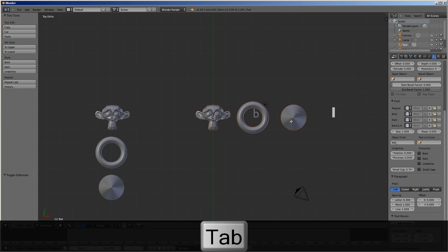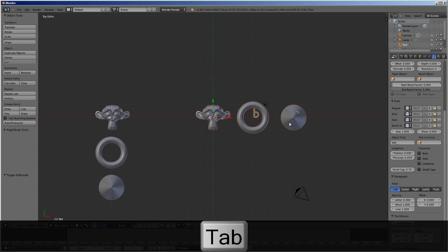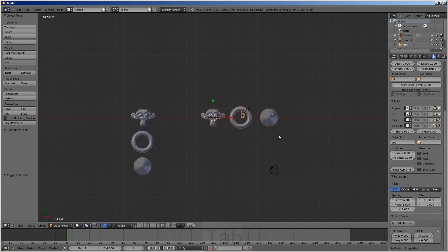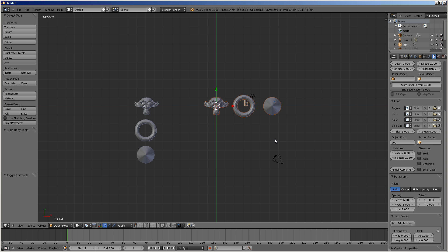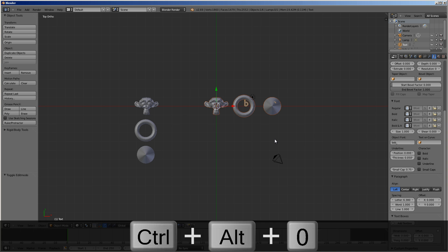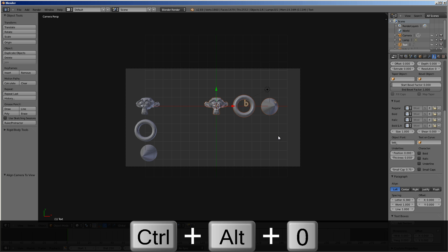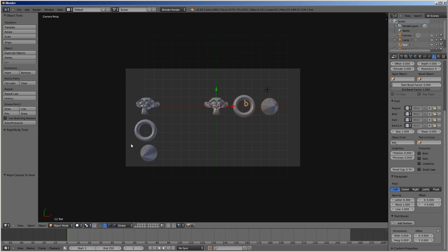Now, I'm going to set the camera to the top view. I'll do control alt zero. And now notice, you can see our three objects here, and then you can see them as the font over here.